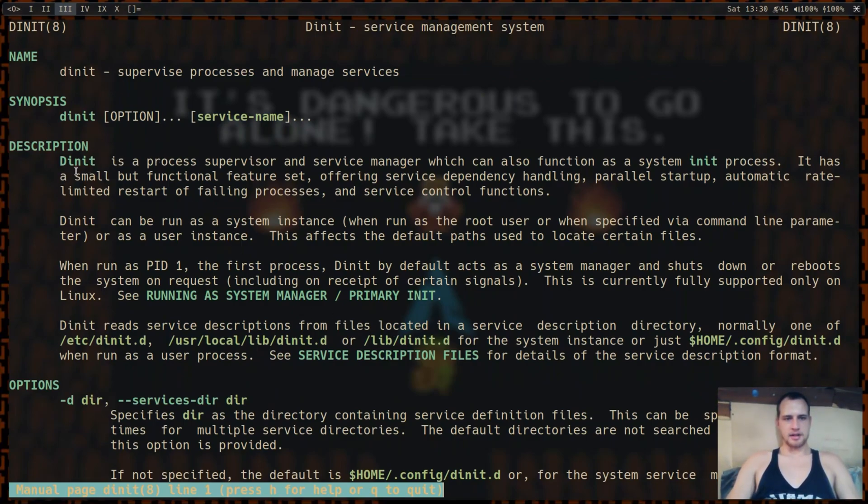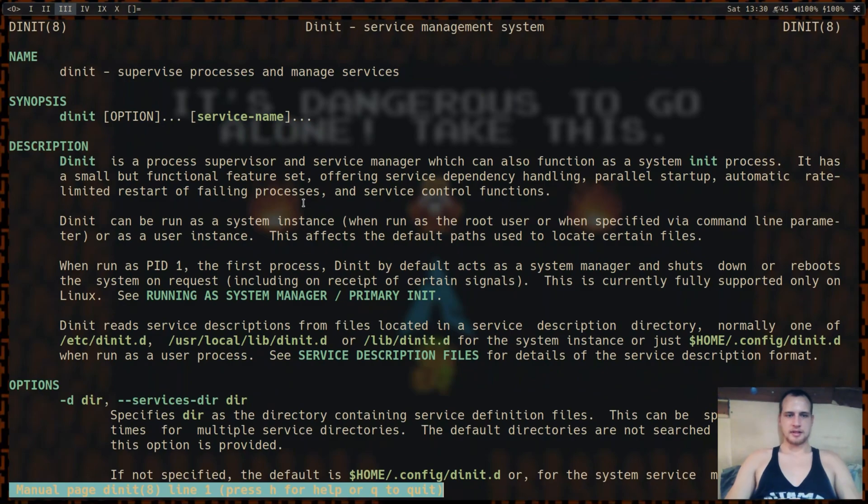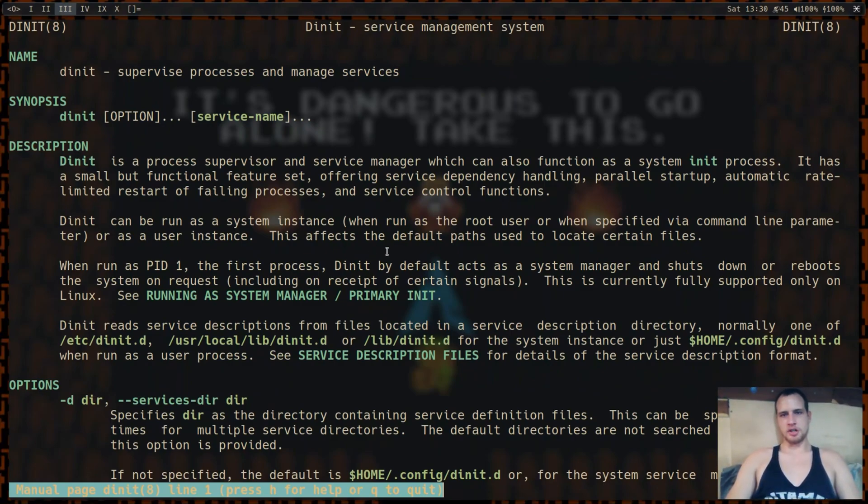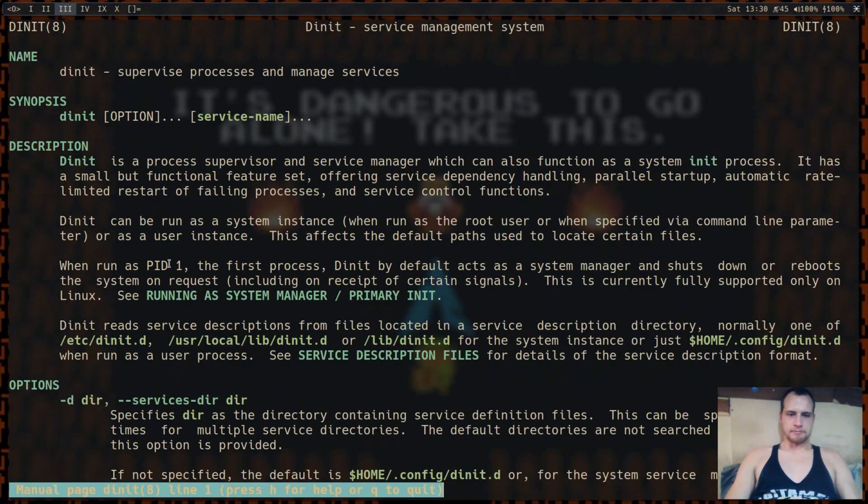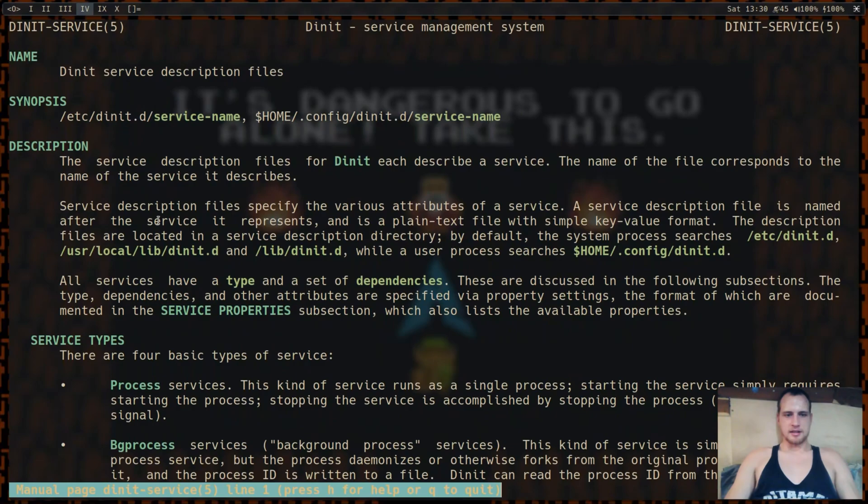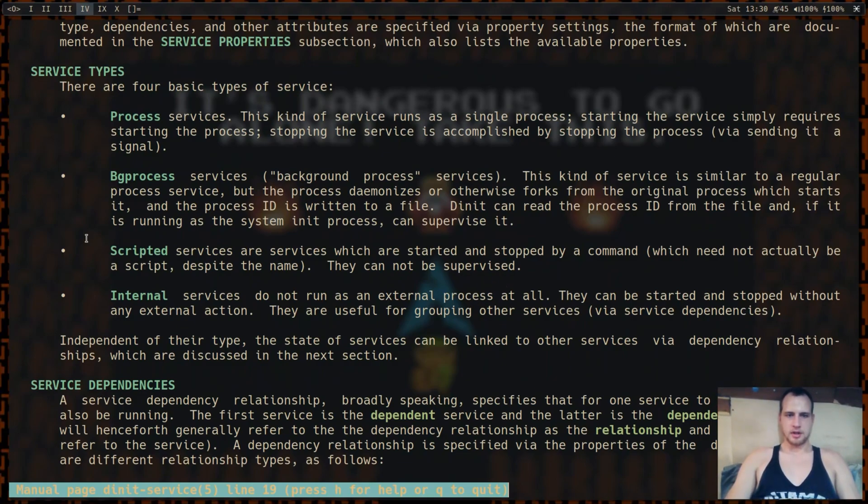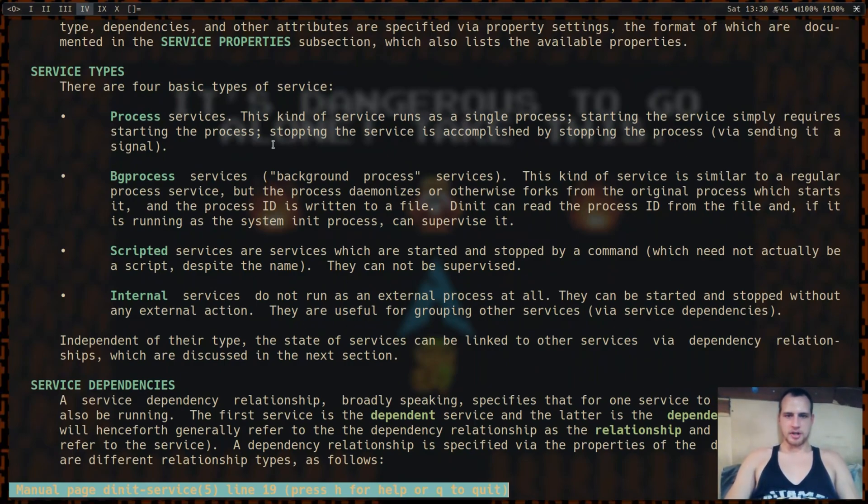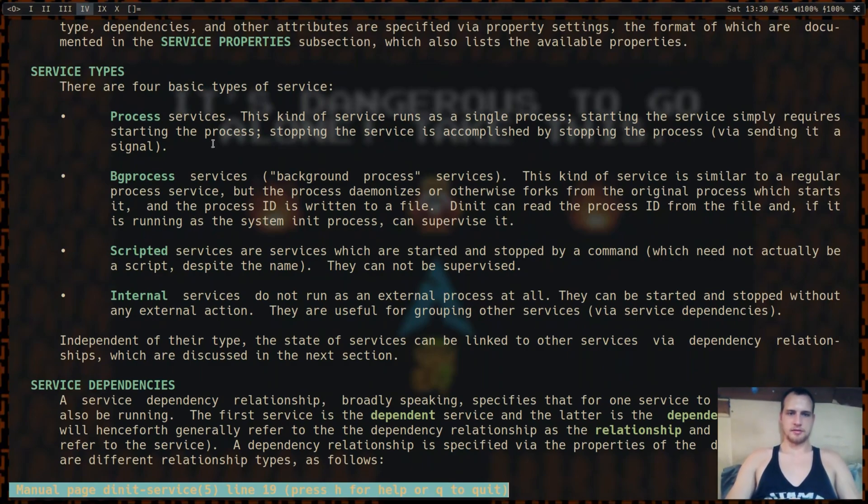So if you look, they say here process supervisor, service manager, system init. You can run it as root and it'll handle all of your system instances, or as a user instance and it'll handle everything you would usually have in a process startup file, like an X profile or something like that. And if you look at how processes are set up, you can see you can set them up as a normal process, a background process, just a script, or an internal service. It has more details on how each one of those is here, but mostly you're going to be handling processes, and a couple of these will just be needed for maybe some processes on the user side to give information, or on the root side to have managed permissions.